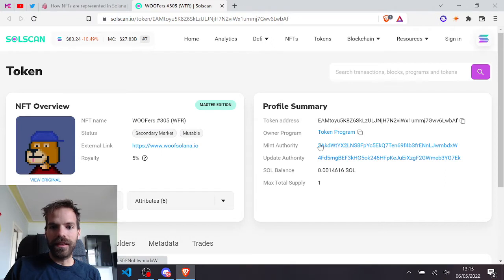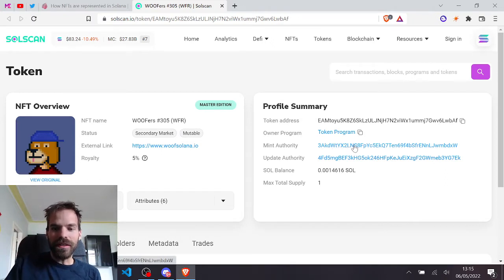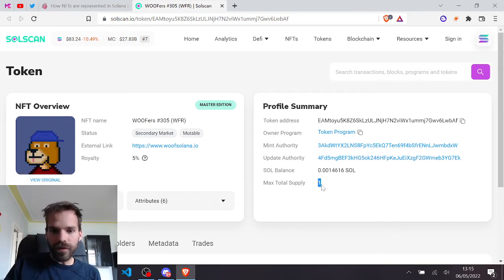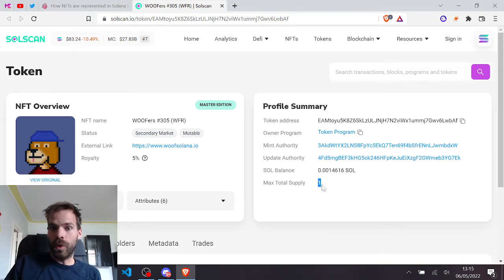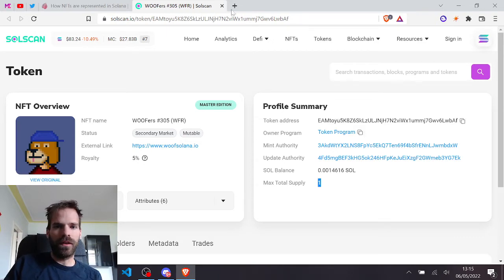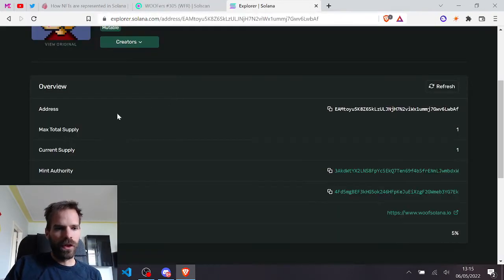If we have a look at its token, we see that it has a mint authority. It's owned by the token program. And it still has a mint authority, which doesn't make sense to me. Like it has a supply of one, okay fine, fine. That's good. It has zero decimals.